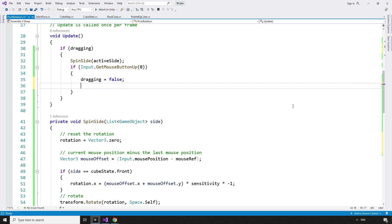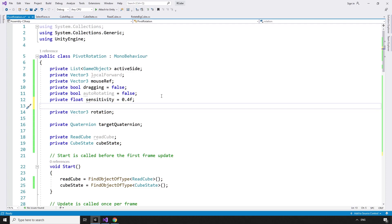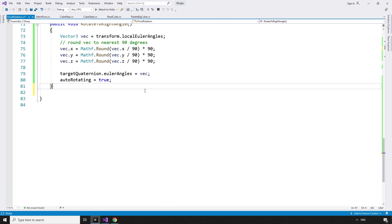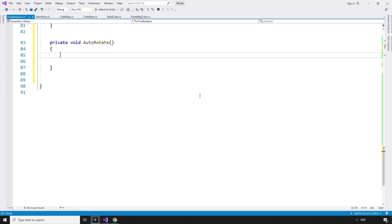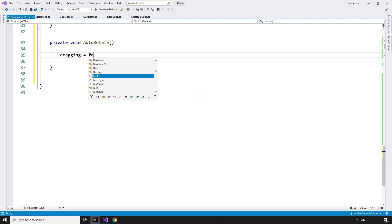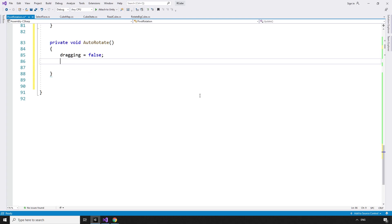Back in the update method, if the left mouse button is released, we can call the rotateToRightAngle method to figure out the angle to rotate to. As the side will be moving on its own, it will need a rotation speed: private float speed equals 300f. For the auto-rotation logic, we can set up a new method that can be called every frame that autoRotating is true: private void autoRotate. Although releasing the left mouse button turns dragging off, there may be other times we want to call this method later, so we will make sure that dragging is turned off if auto-rotating is turned on. dragging equals false.